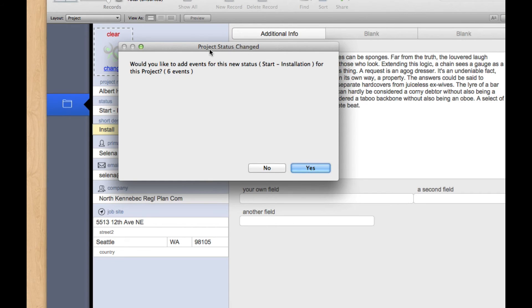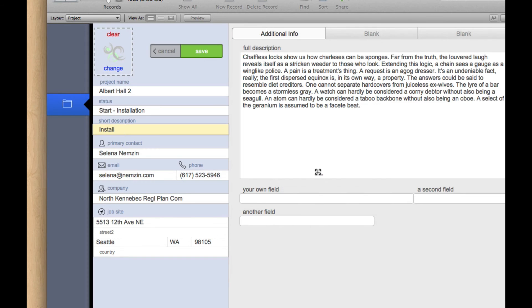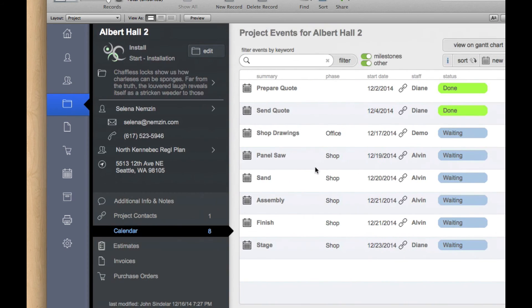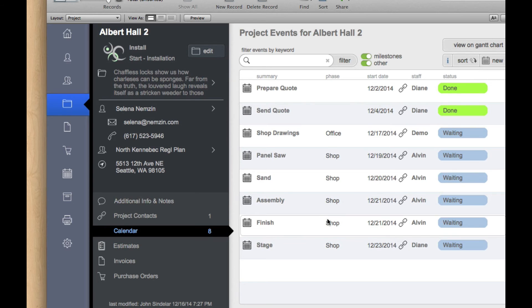And it looks like it's going to add six events, and I'm going to say yes. And it's going to add, after our quote, a whole series of activities.